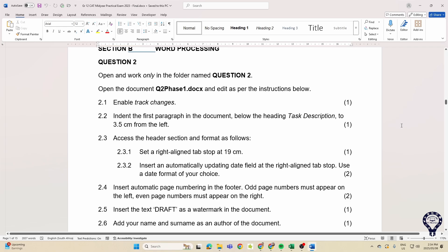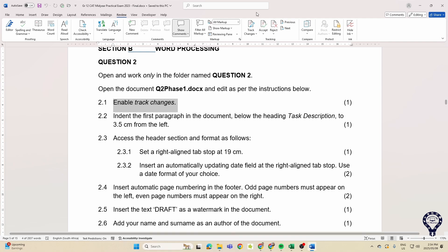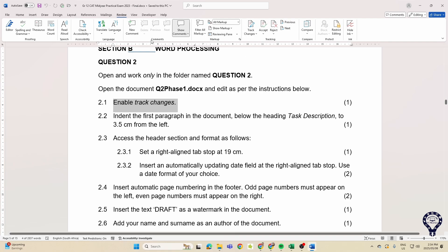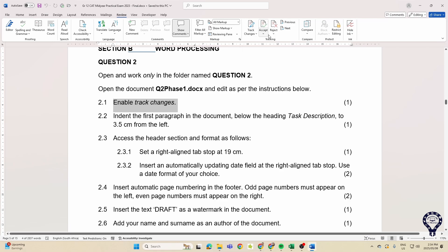We're looking at things like track changes. So we know where to go for track changes - Review tab over there, accepting, rejecting, locking the tracking, enabling which is just clicking there, or disabling our track changes.